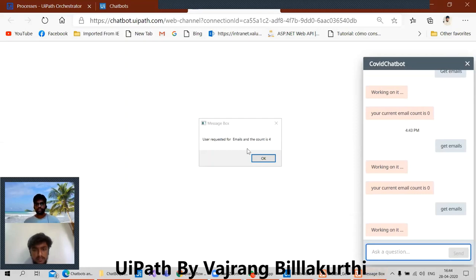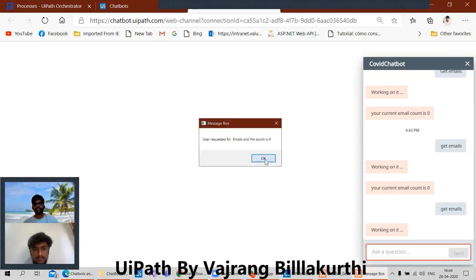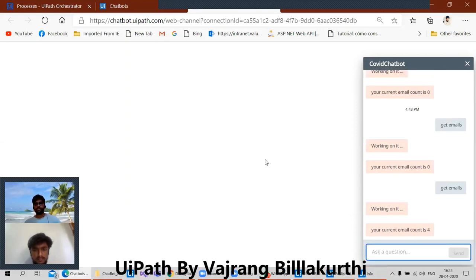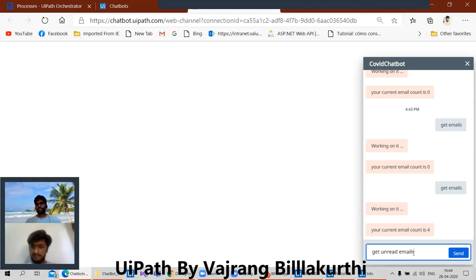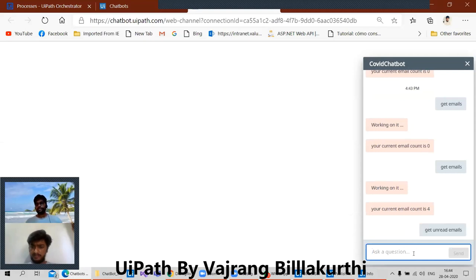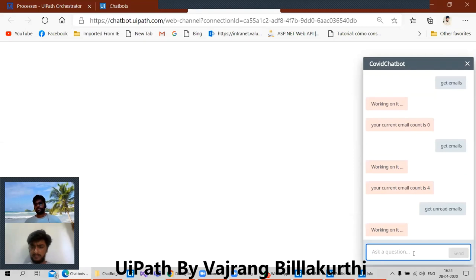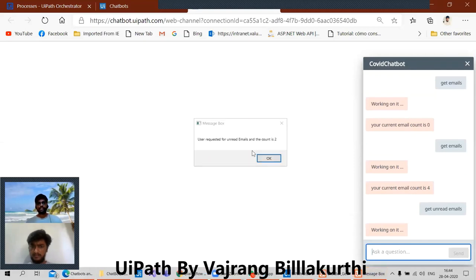Okay, user requested for emails and the count is four. Your email count is four. Okay, get unread emails — user requested for 100 emails and the count is two.